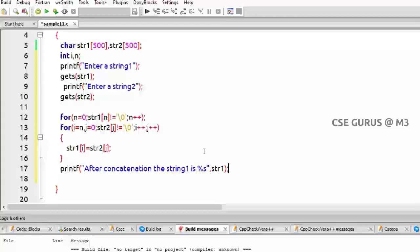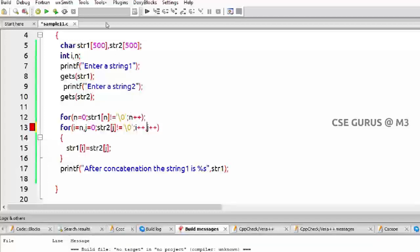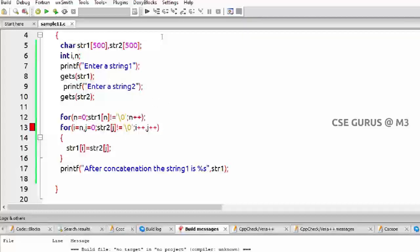Here it's not semicolon, it's comma. So two increments. Whenever you have more than one initializations and increments, you have to separate them by comma, not semicolon. And of course j is the variable, j should be declared.